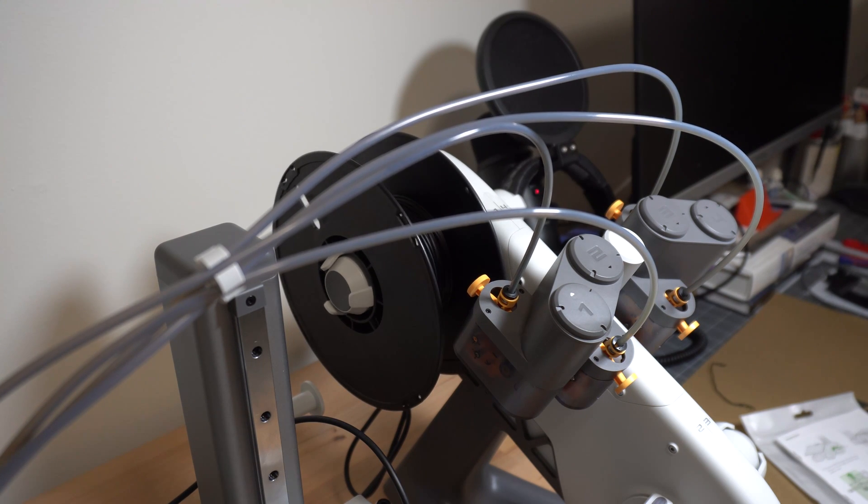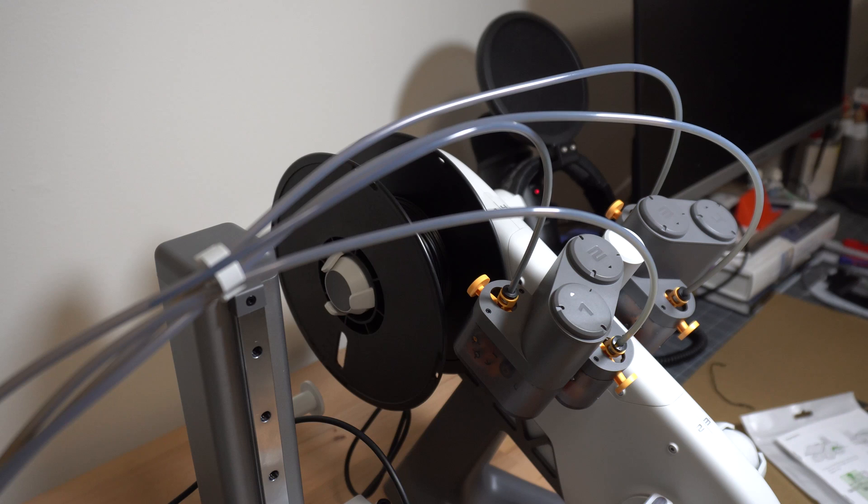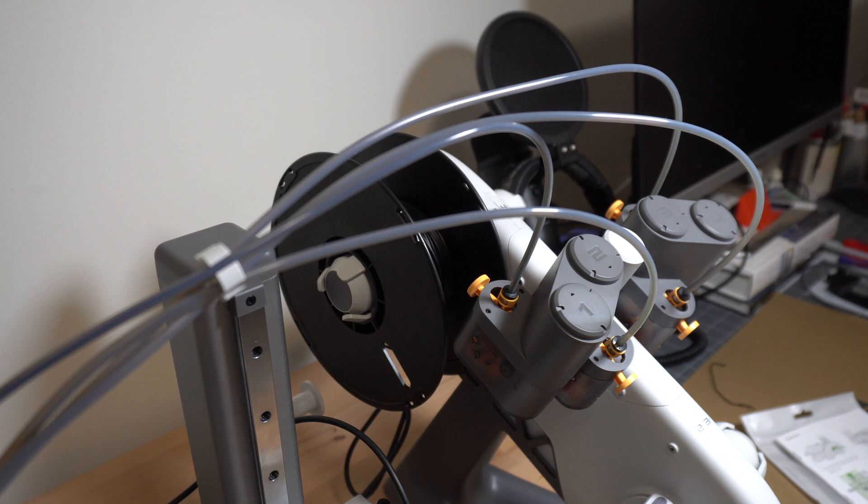Head over to this video right here on screen if you want to see the first print that came off of this printer and I'll see you in the next one.